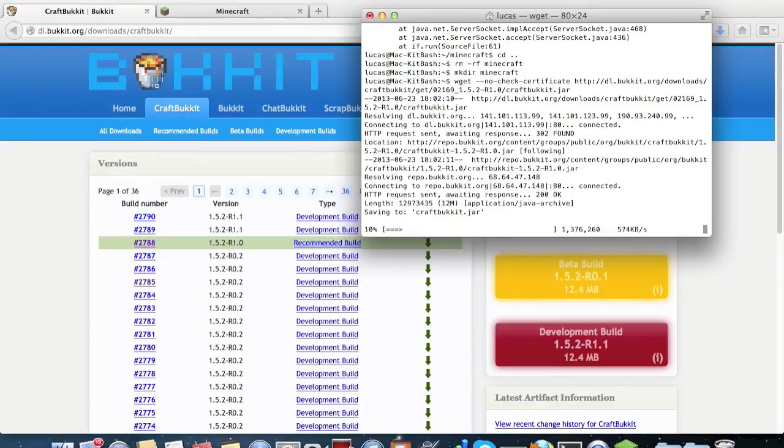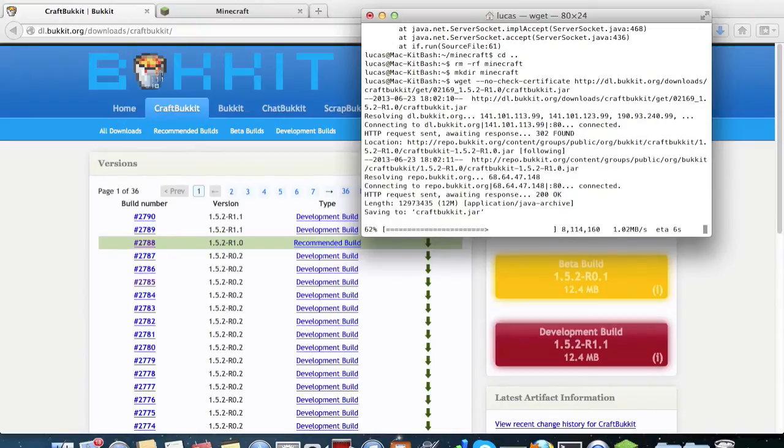So I believe that it is substantially larger than the normal Minecraft file because it has so many extra features to it, but that's not necessarily a bad thing.